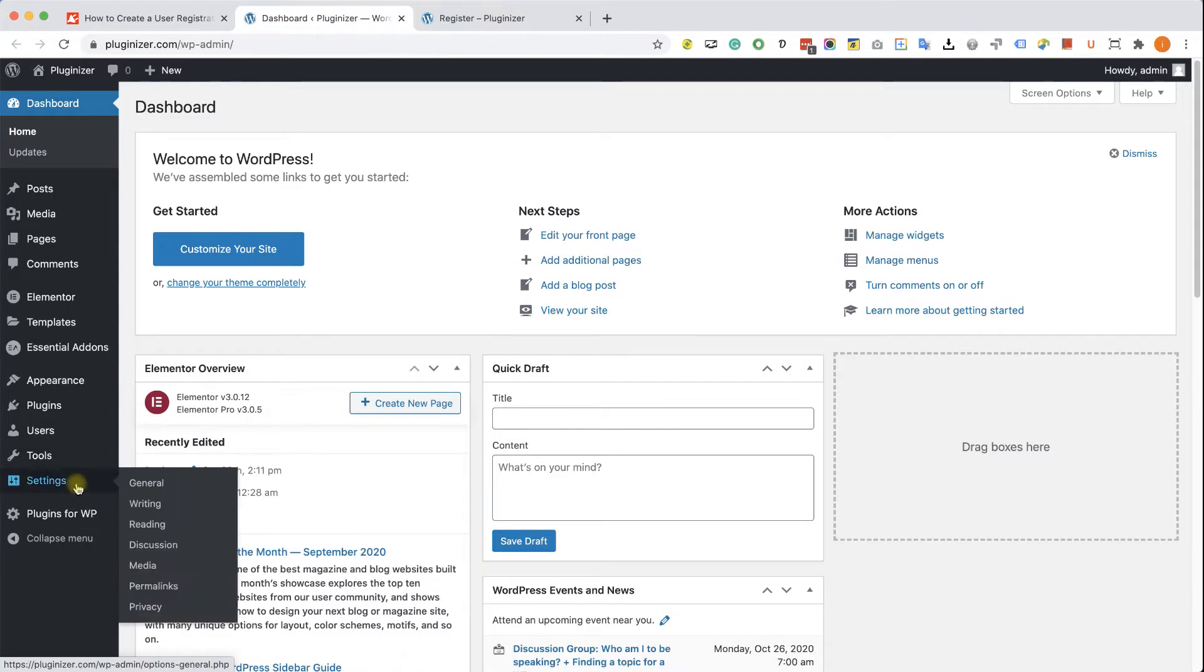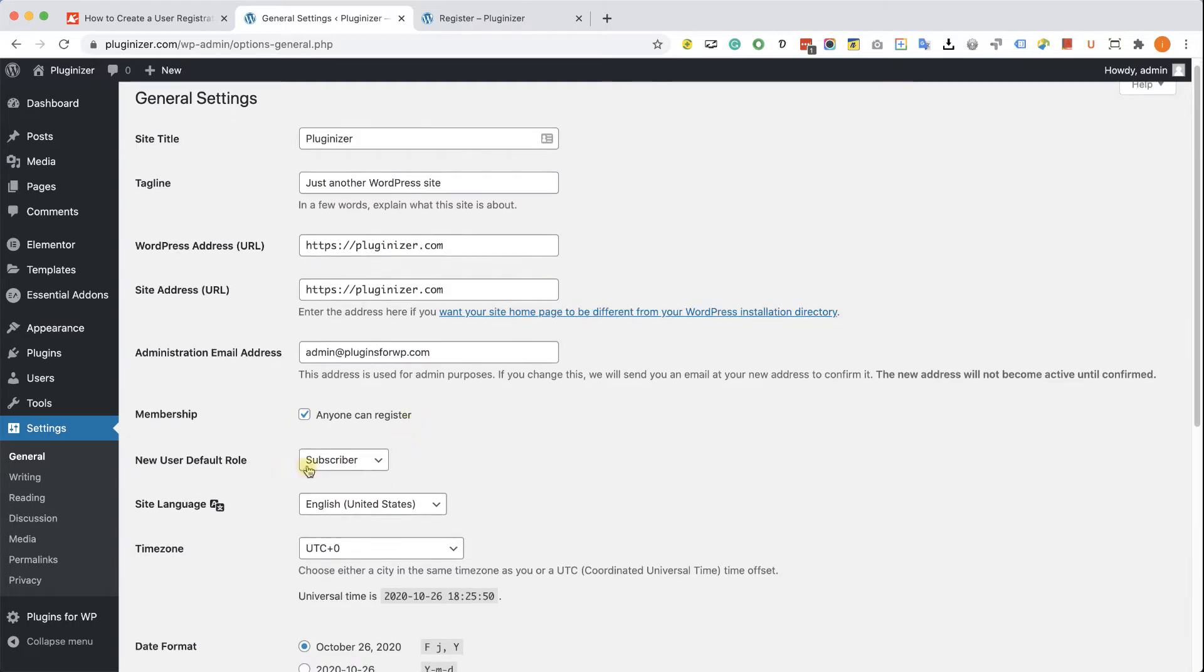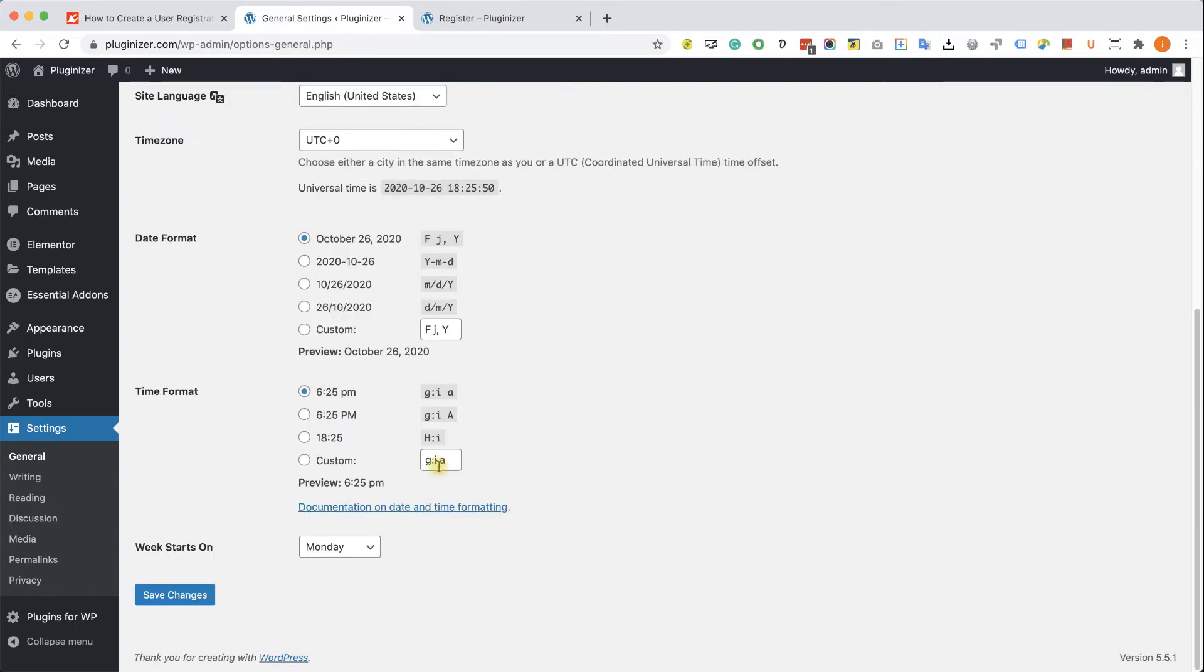So let's go to Settings, General, and here you need to make sure that this box is checked. Anyone can register, and the default registration role will be a subscriber. Scroll all the way to the bottom and save the changes.